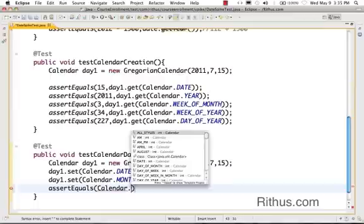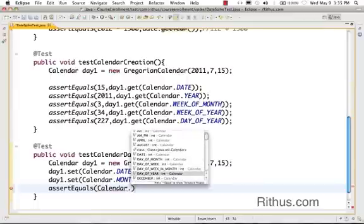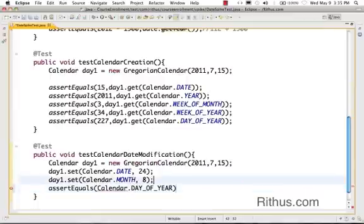I would want to check whether it's a different date, so I'll use assertEquals with calendar dot DAY_OF_MONTH or DAY_OF_YEAR to verify the modification.